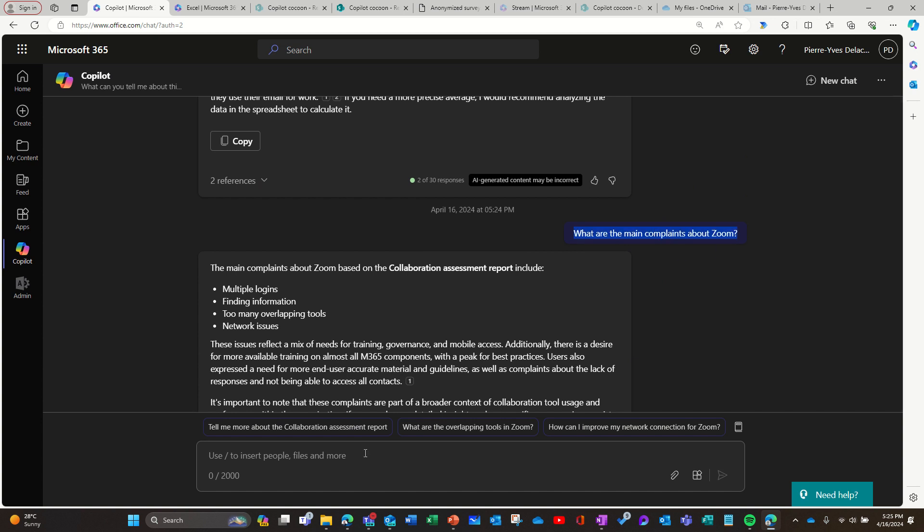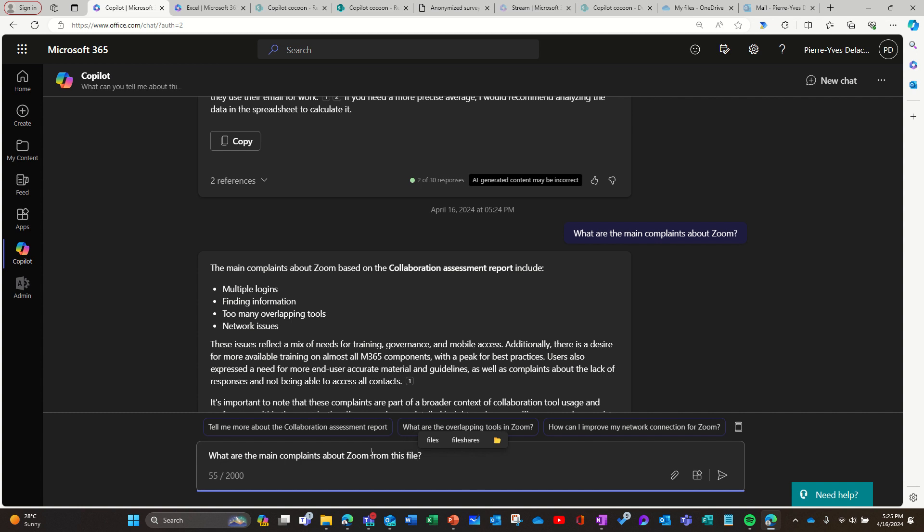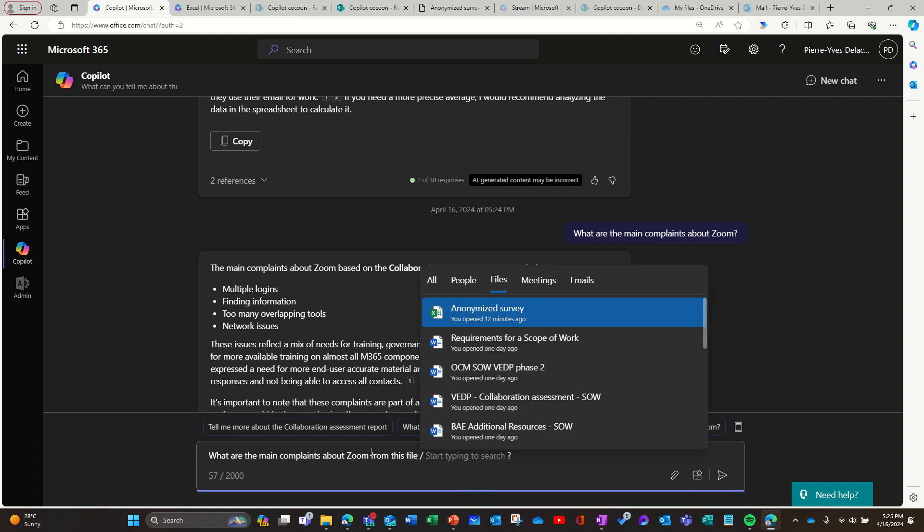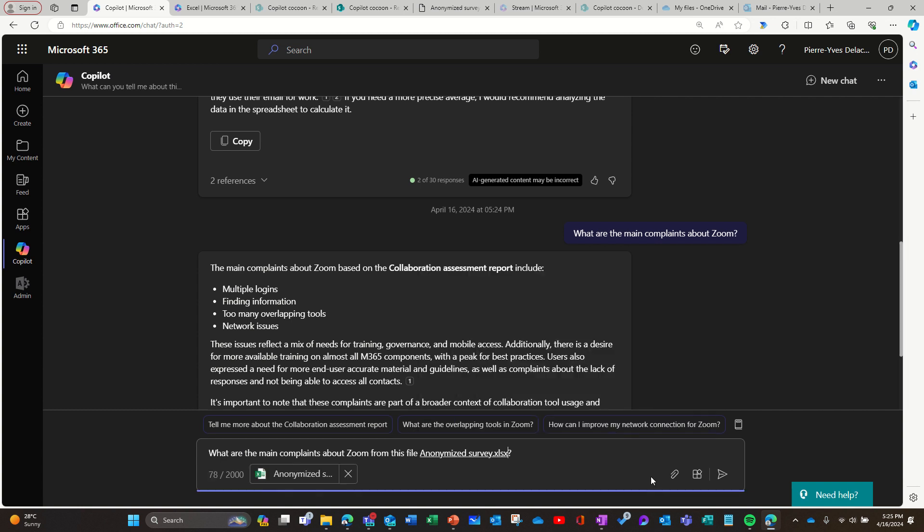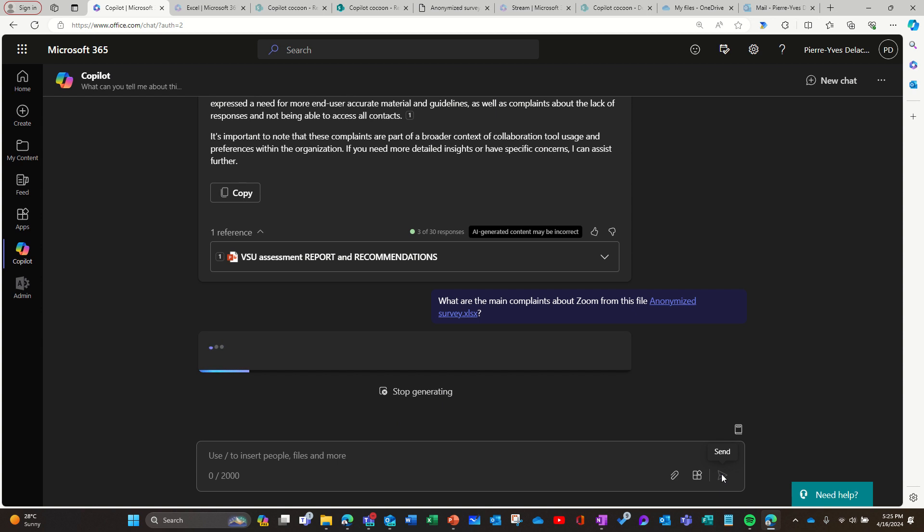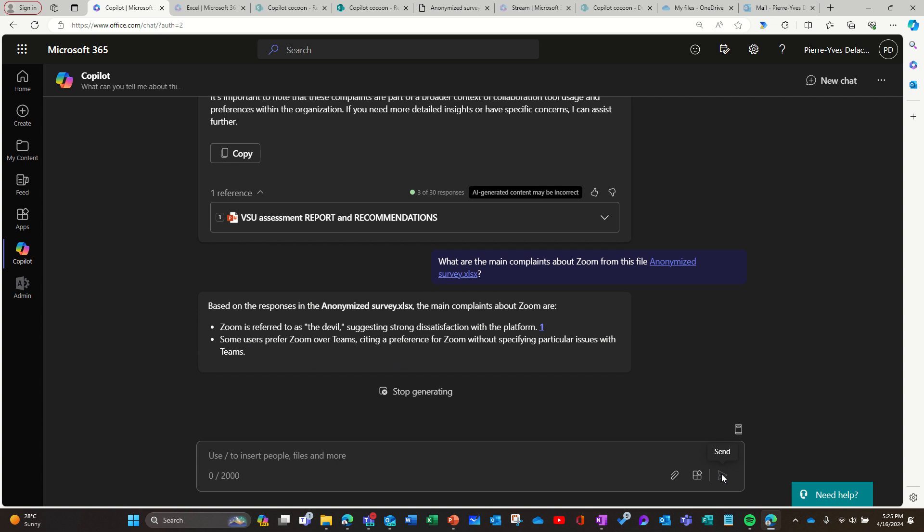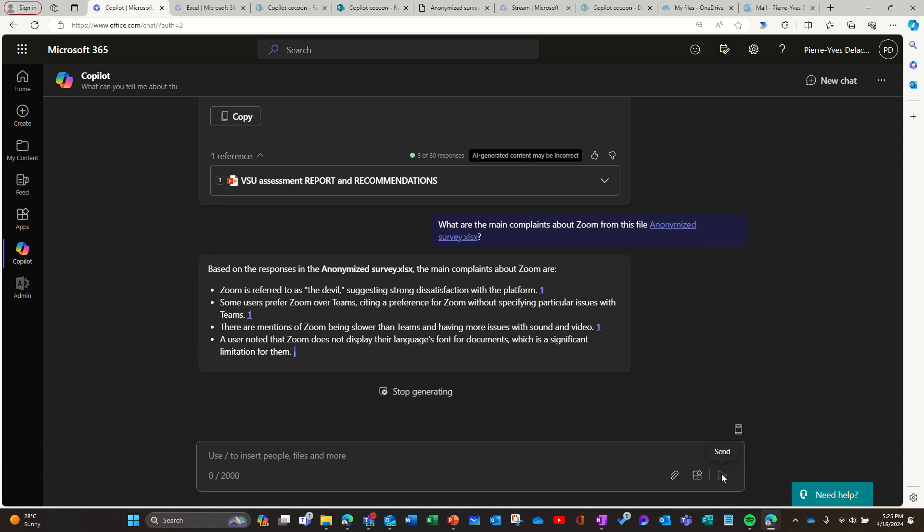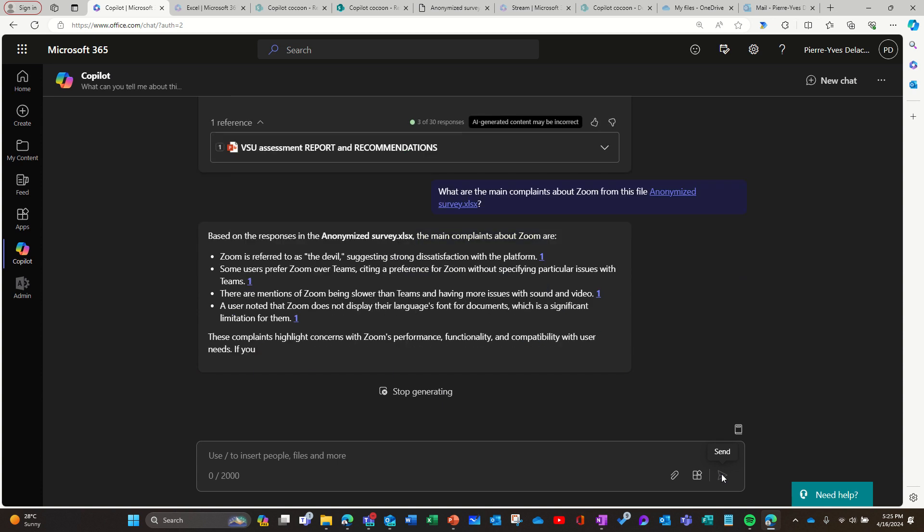So I'm gonna ask the question, what are the main complaints about Zoom from this file. So another thing is when you're referencing a file, if it's a big file, here's a good number of information, you might want to refer it for each prompt. It doesn't keep all these huge context with it.